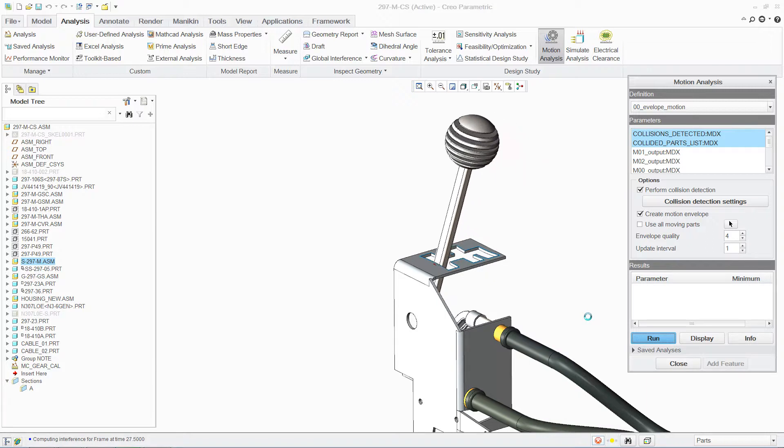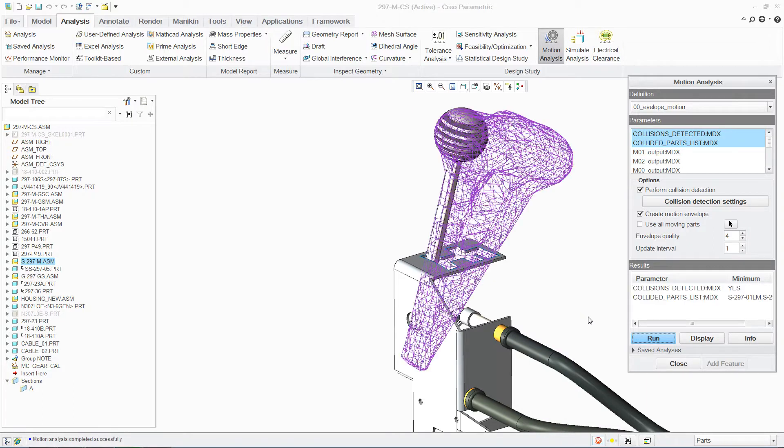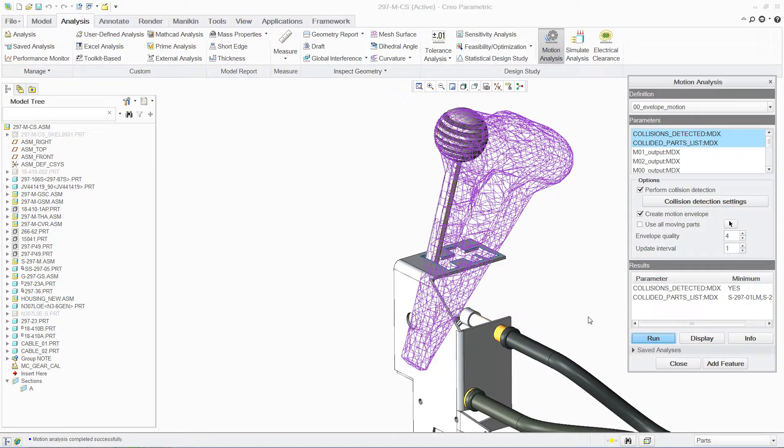At the same time, you can also establish a motion envelope to avoid collisions as you add new parts to the assembly.